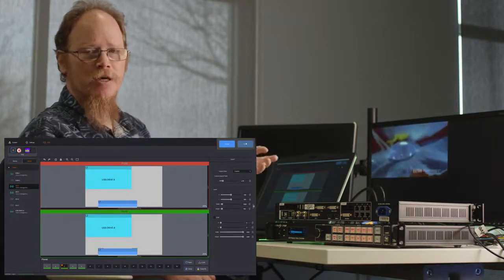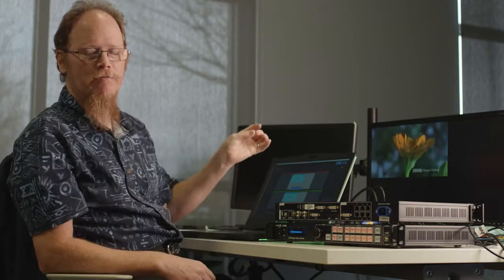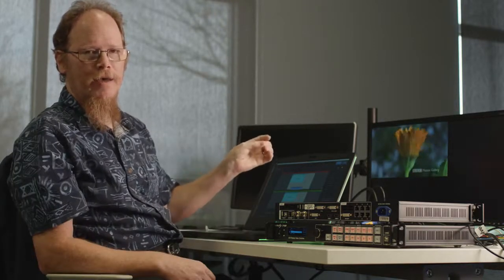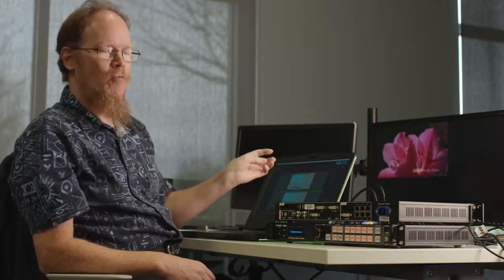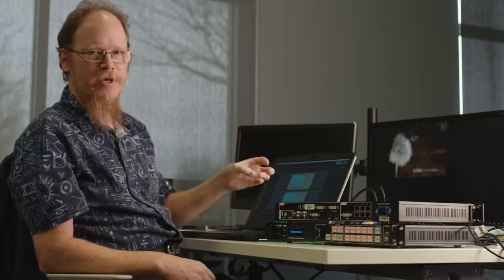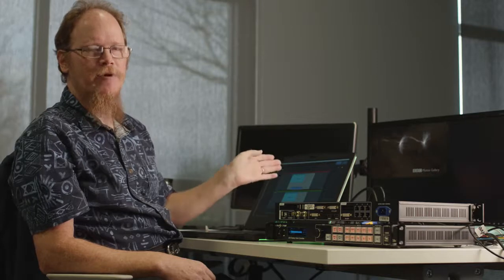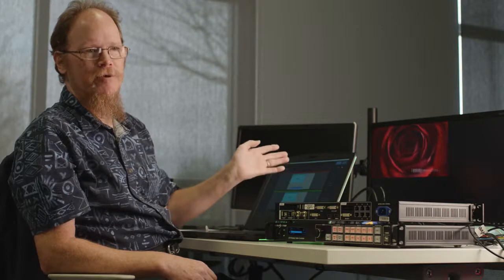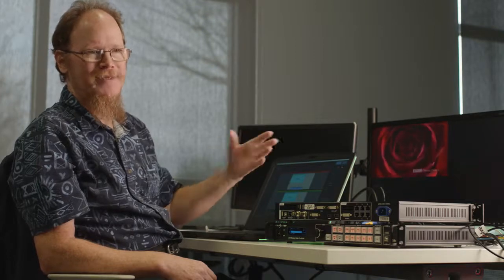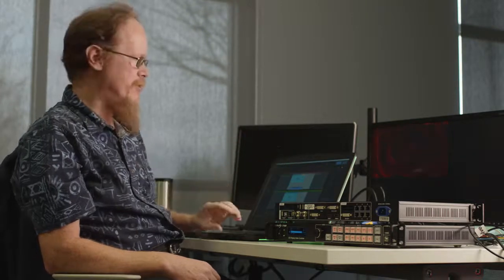I hit the take button and that will dissolve or do a wipe or a couple of other custom transitions. So there's cut, dissolve, and your standard horizontal, vertical, and diagonal wipes with multiple timing. Every layer, the entire screen transitions at one time. So you don't get multi-layer transitions.